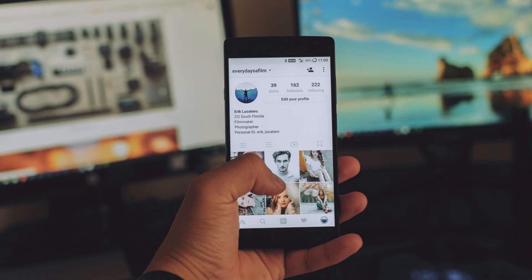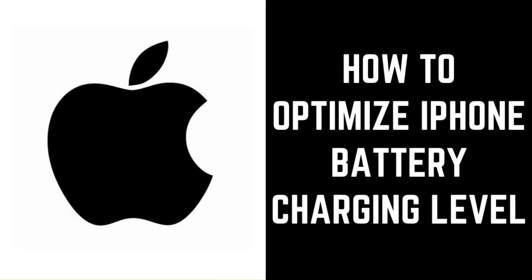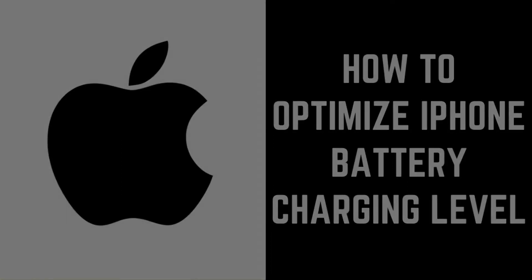With this feature enabled, your device will monitor your charging habits and wait for the optimum time to charge your iPhone past 80 percent. Now let's walk through the steps to turn on the feature to optimize your iPhone battery charging.